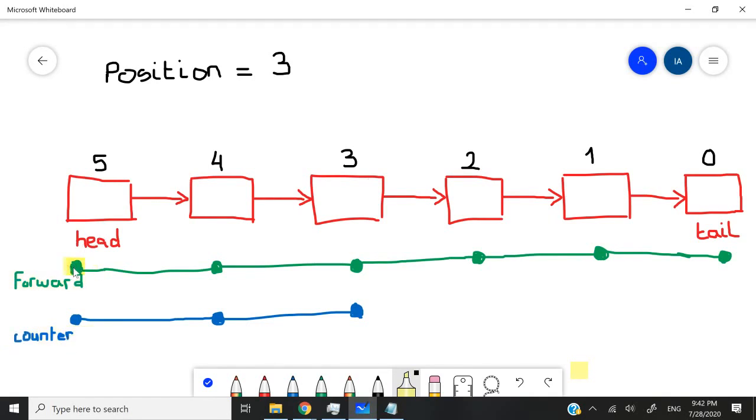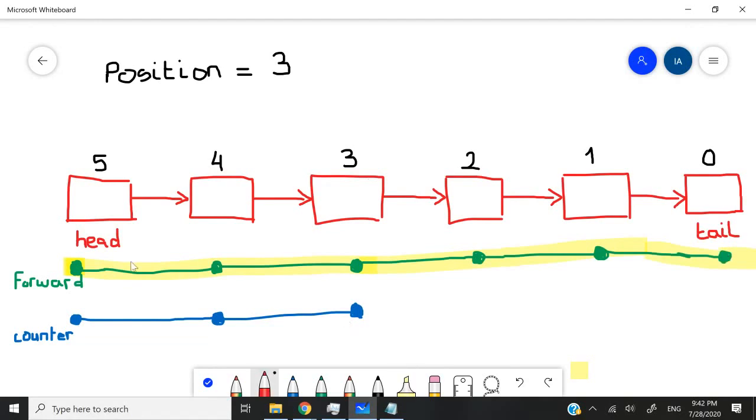Then as we iterate through our linked list, the forward value will go from zero to one, two, three, four, and then five.